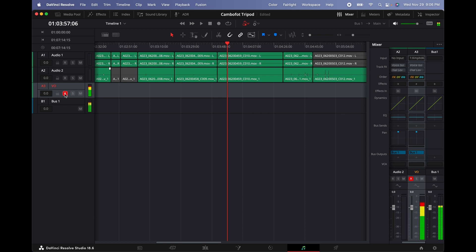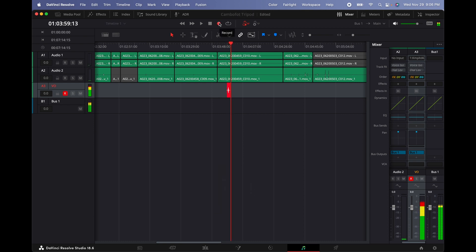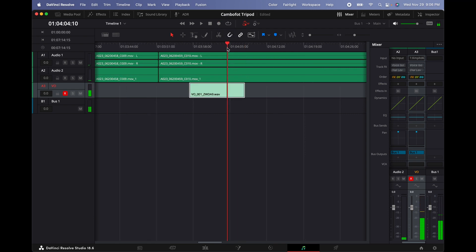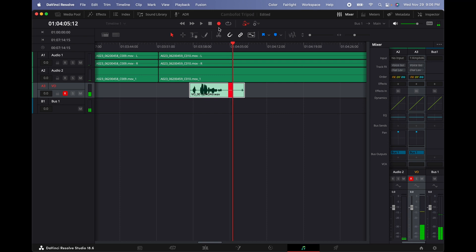Test one, two. And now we're recording audio straight into DaVinci Resolve, as you can tell. Okay, that's pretty much it to record one track.